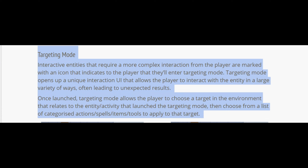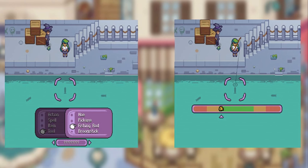Targeting mode: interactive entities that require a more complex interaction are marked with an icon indicating the player will enter targeting mode. Targeting mode opens up a unique interaction UI that allows the player to interact with entities in a large variety of ways, often leading to unexpected results. Once launched, players choose a target in the environment, then choose from a list of categorized actions — spells, items, tools — to apply to that target. Best way to break it down is like a JRPG, like Final Fantasy. You go to interact with the water, go to a tool, pick your fishing rod, and use that action to interact with the world.